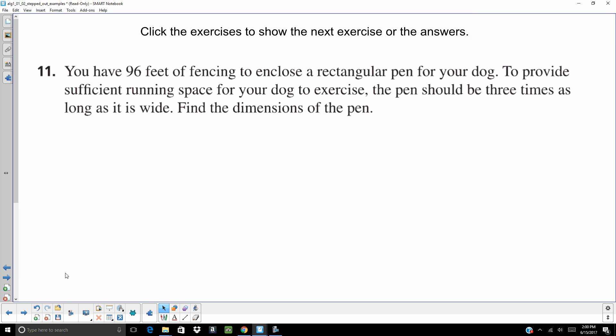All right. Take a second. Pause. Try this one on your own.